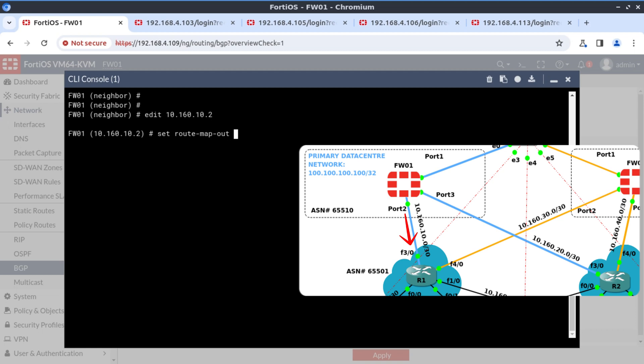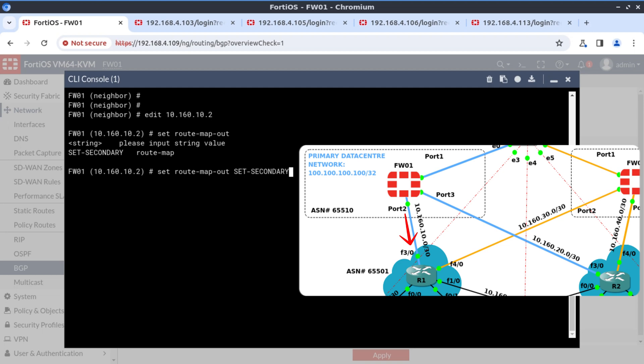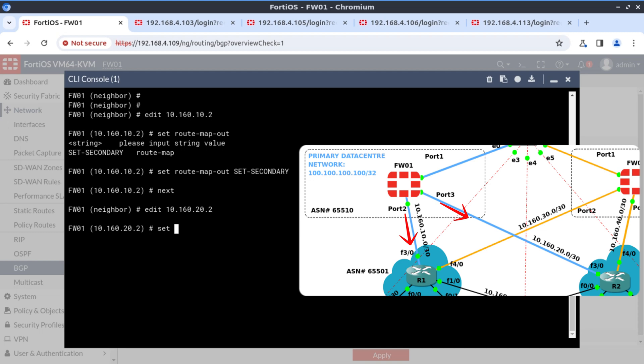Set route map out because we want to advertise it out. We have the 100 network. For 100 network, we're advertising out that network to R1 and R2. So the command is set route map out and we specify our route map which is set secondary. We do the same for R2. Set route map out set secondary.